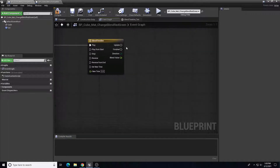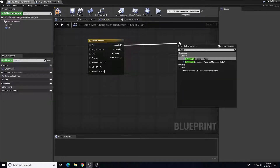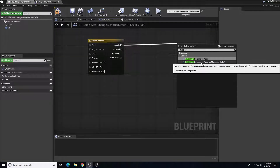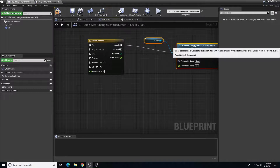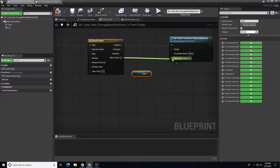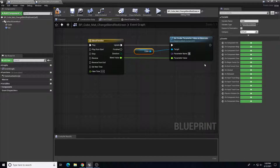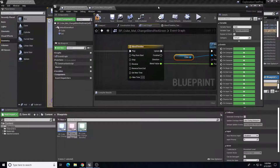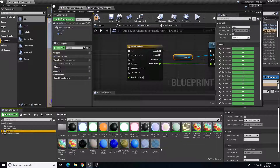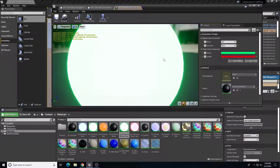Back in the event graph, I drag out from the timeline's 'Update' pin and connect it to 'Set Scalar Parameter Value on Material'. The target needs to be the cube. I connect the blend value from the timeline, and then specify which parameter on the material to blend — that parameter is named 'blend'. I can verify this by checking the material instance, where the blend value parameter is listed.